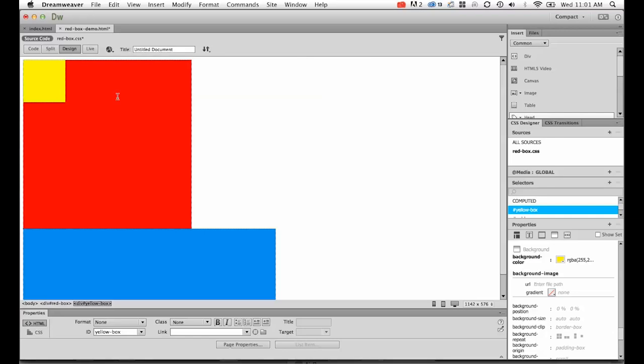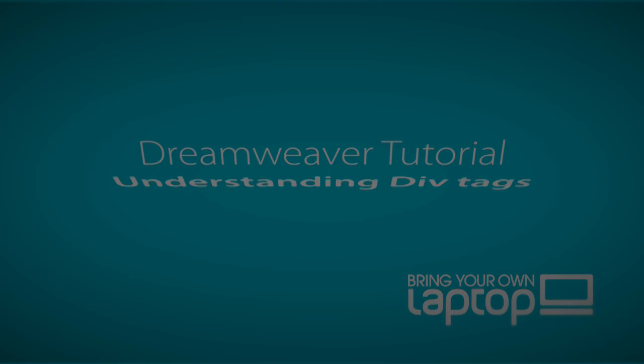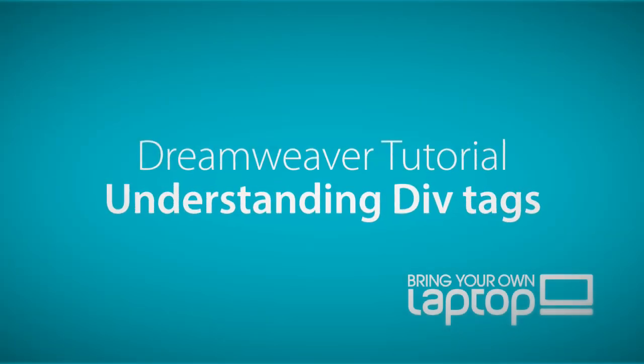Let's look at putting that into more practical use by actually building a website with div tags rather than just little boxes. I'll see you in the next tutorial.